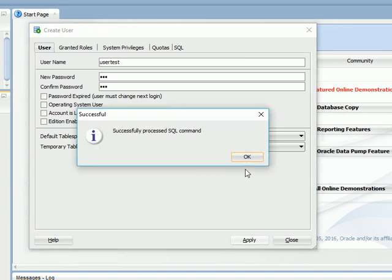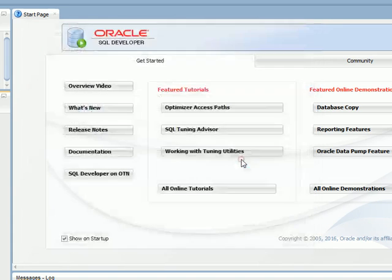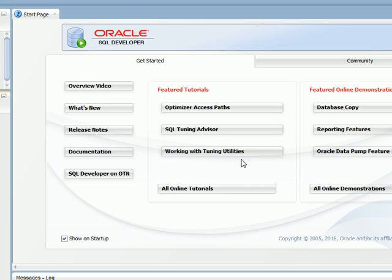Click Apply. A message will pop up saying Successfully Processed SQL Command. Click OK.